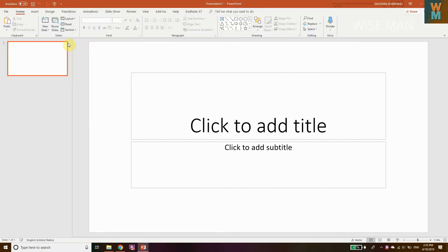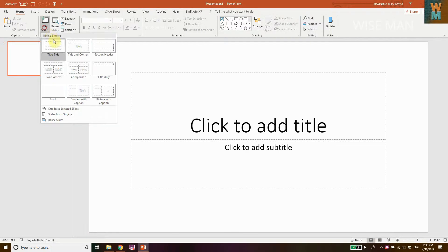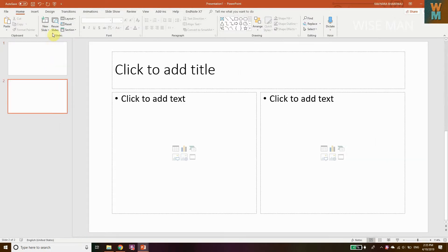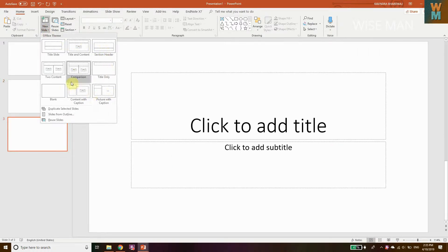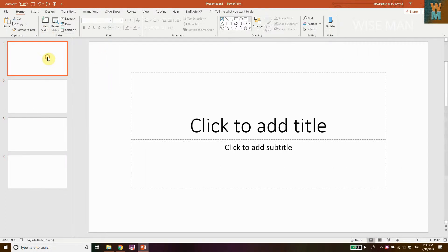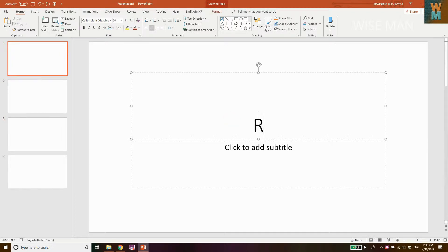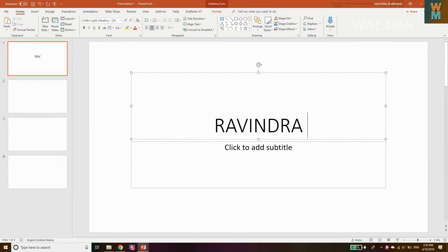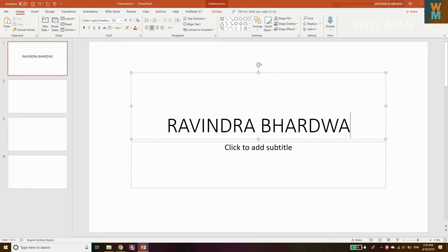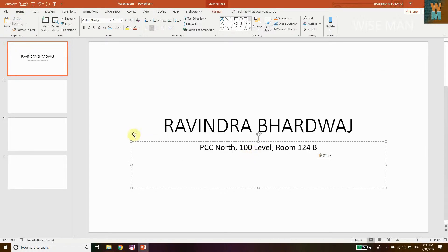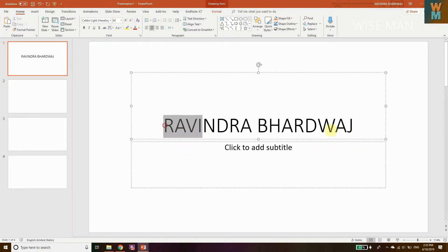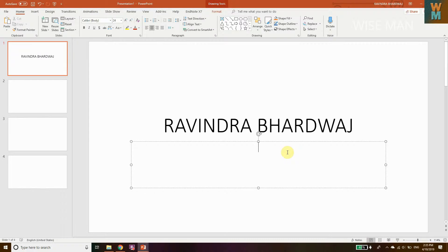Let's open a blank presentation and add some slides so I can show you how to make the default font apply to every slide. I'm going to write my name everywhere so that it will be easy for me to differentiate.